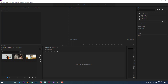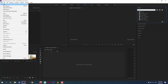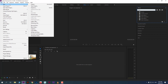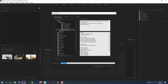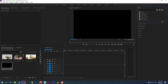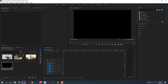To do that, first you need a sequence. I'll create a new sequence, and I have imported a few clips. I'll just drag this clip over here and keep the existing settings.